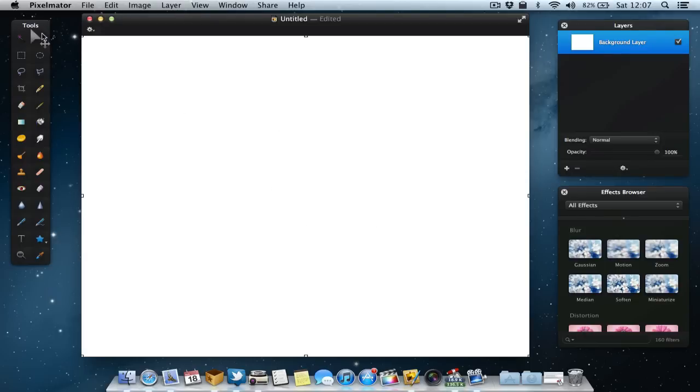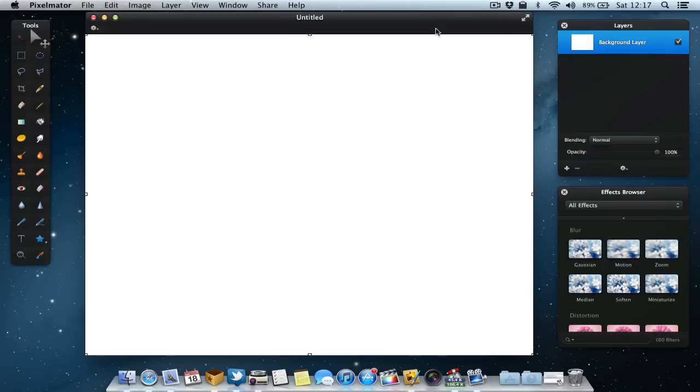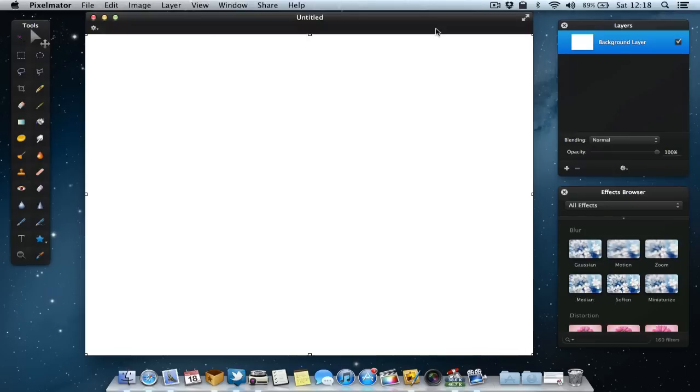In the middle we've got a blank canvas. To the left side we've got our tools, things like the pen tool, the lasso tool. To the right we've got our layers and below that the effects browser. I thought the best way to demo this application would be to show you one of the reasons I use it quite a lot, creating thumbnails for my YouTube videos. Here we've got my background layer which is just white so I'm going to change the color.